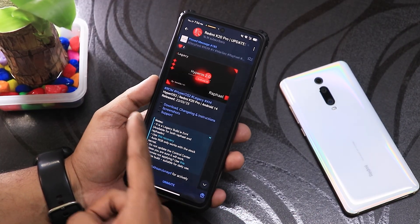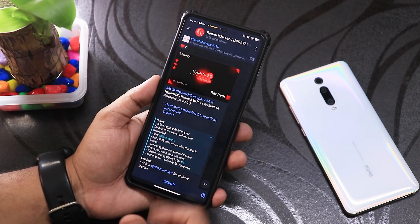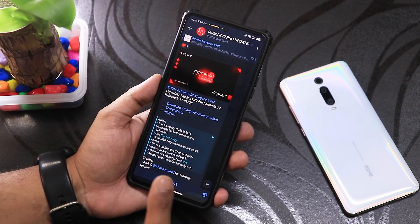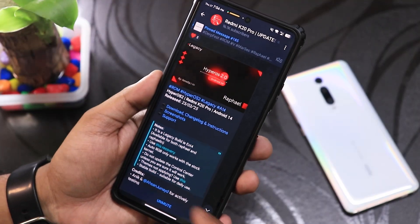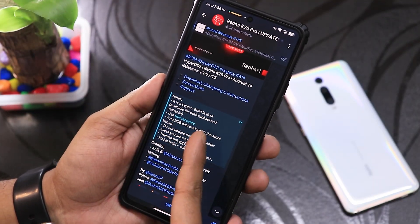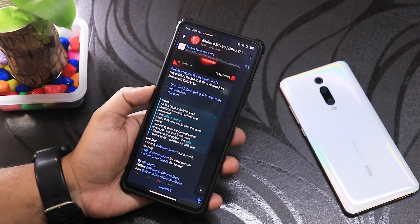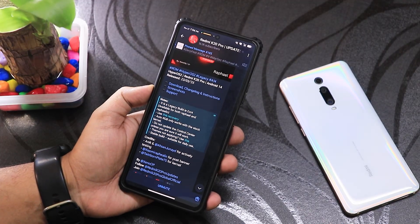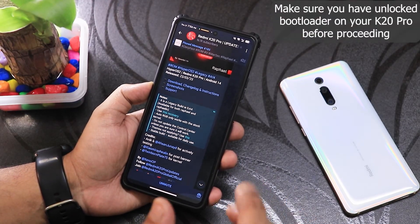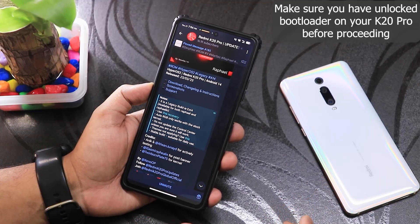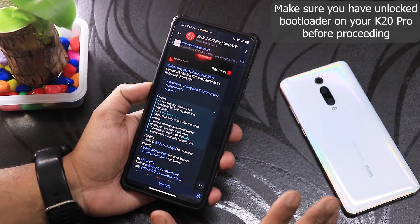Let me talk about this HyperOS 2 for Redmi K20 Pro. It is based on Android 14, not 15, but it says HyperOS 2. As you can see, it is a legacy build, so it only supports the ext4 kind of partition. I have to check if it works because I'm already on the dynamic partition kind of recovery.